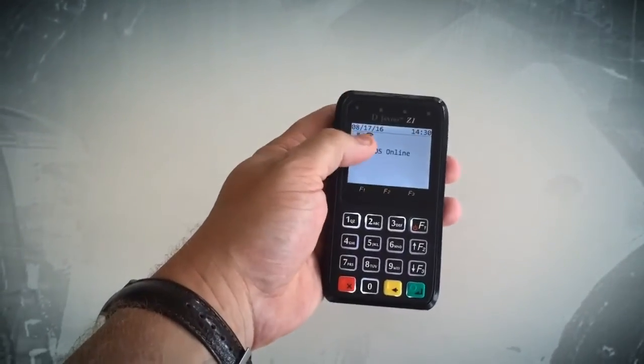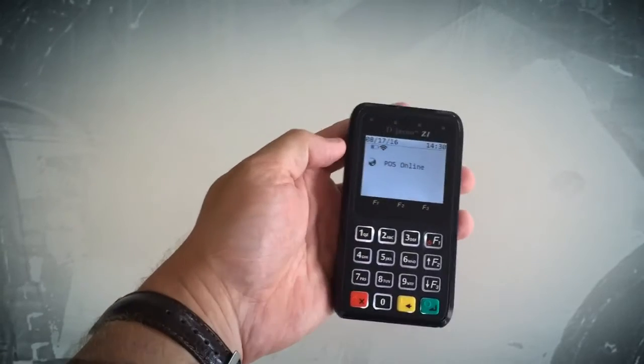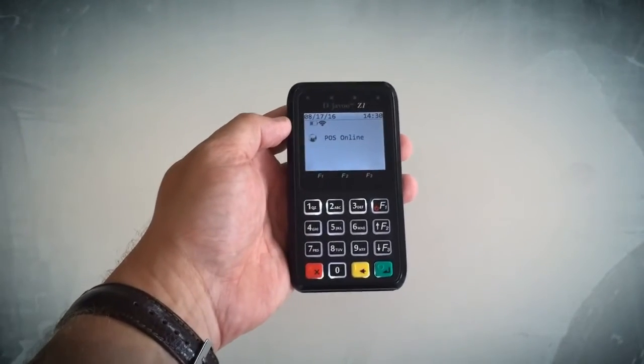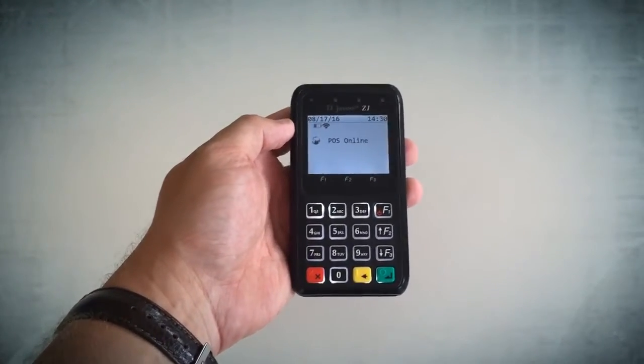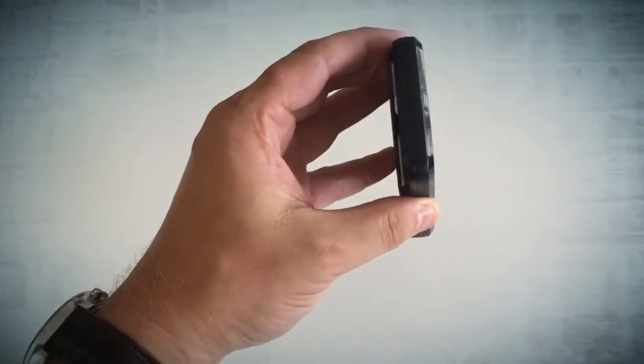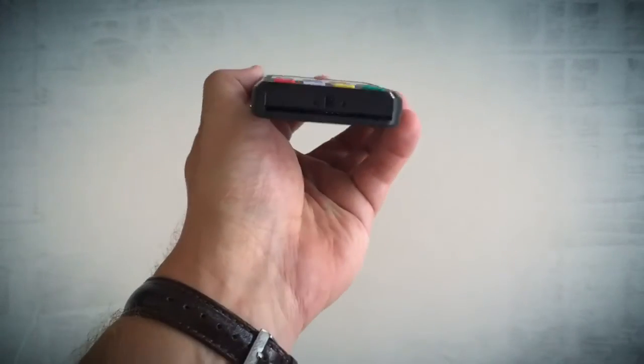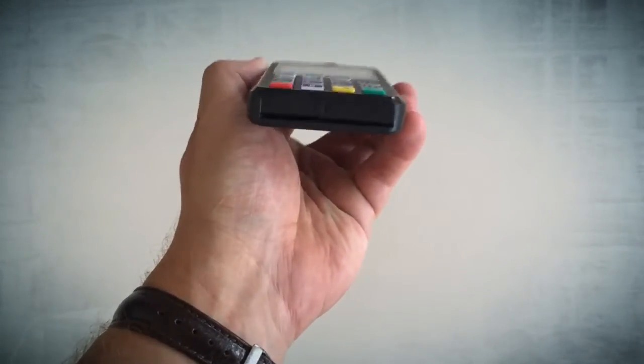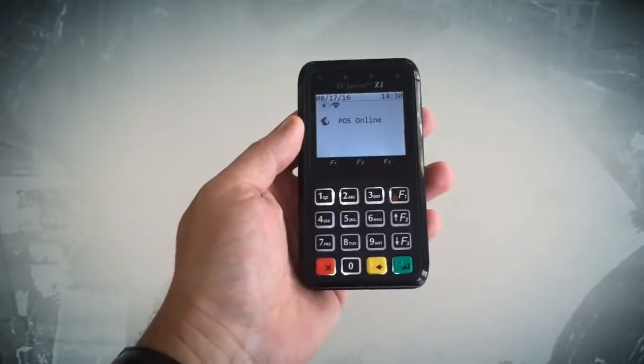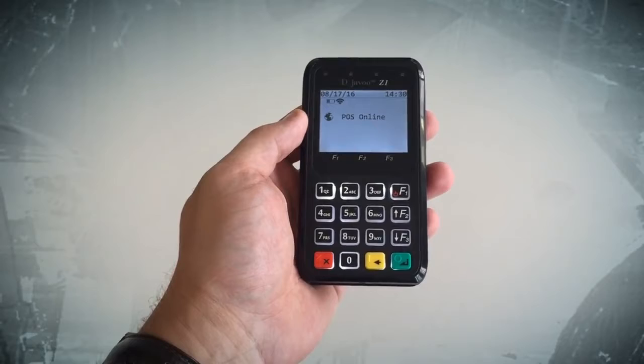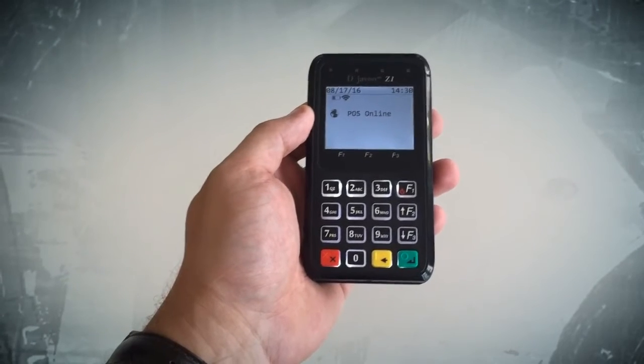This is your Wi-Fi connection there, so it's actually a Wi-Fi enabled terminal, which is great if you're going to be on site or mobile. The swiping section is at the top here, and the chip insert is at the bottom. It also accepts Apple Pay or any of the NFC payments as well.